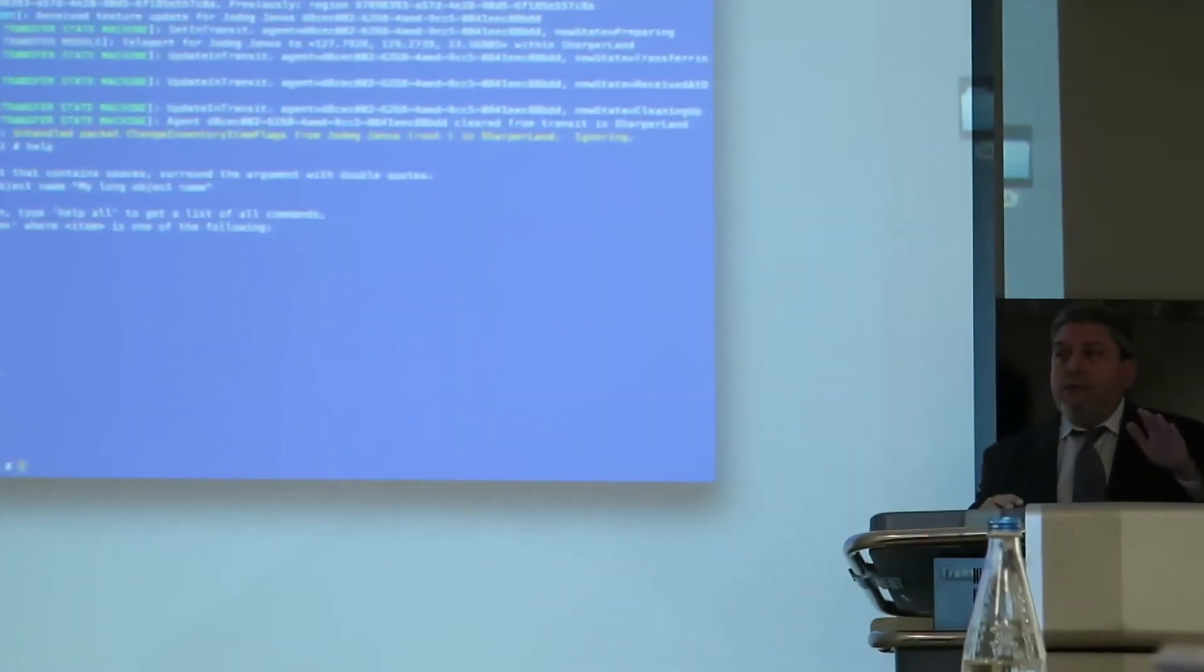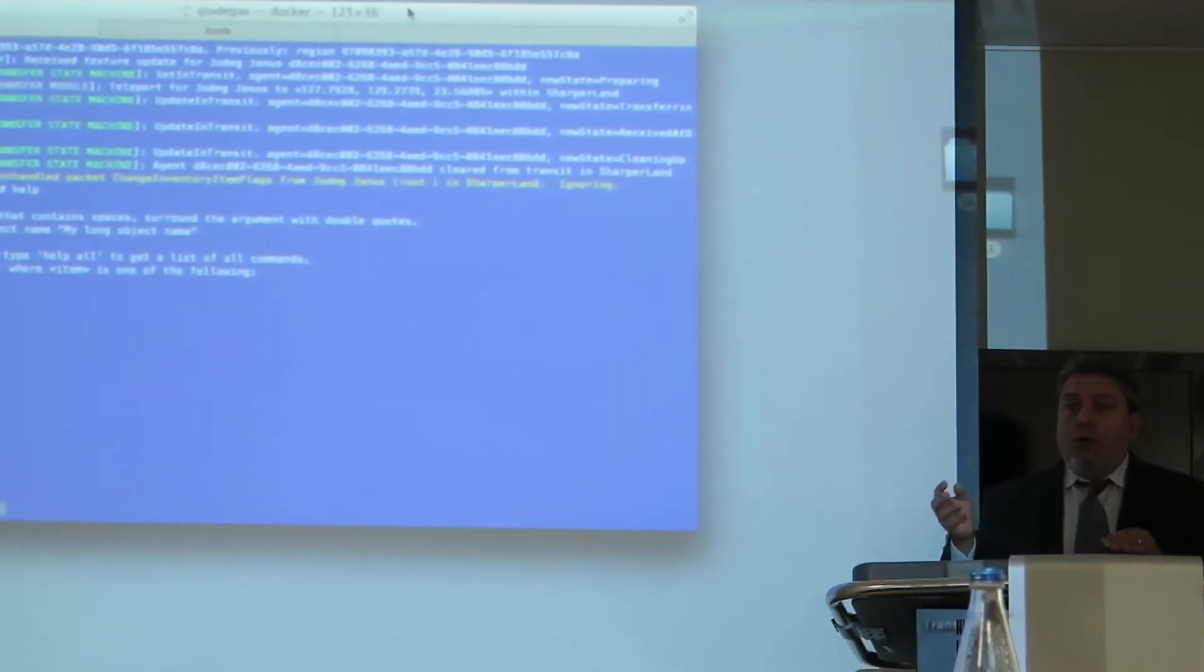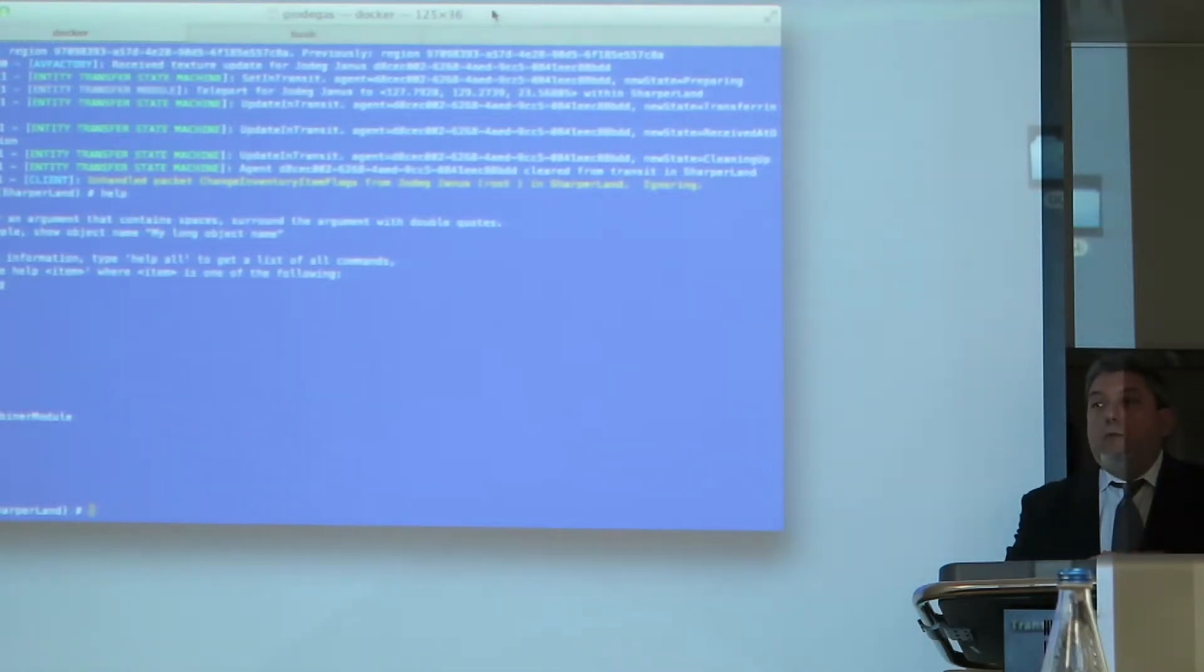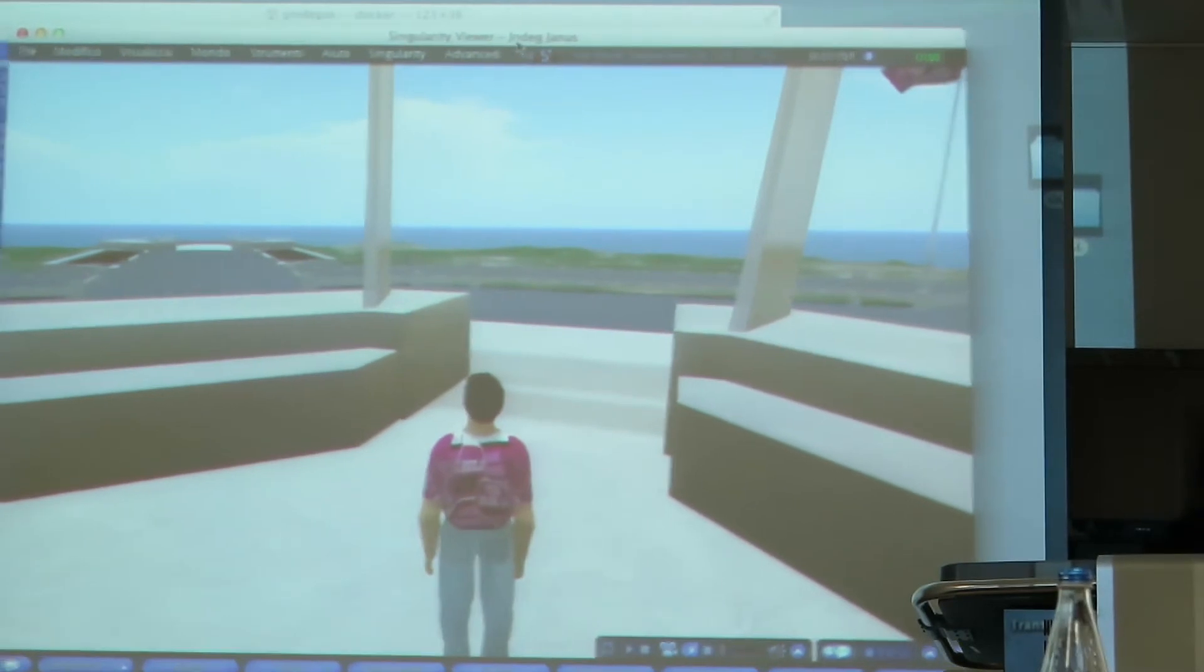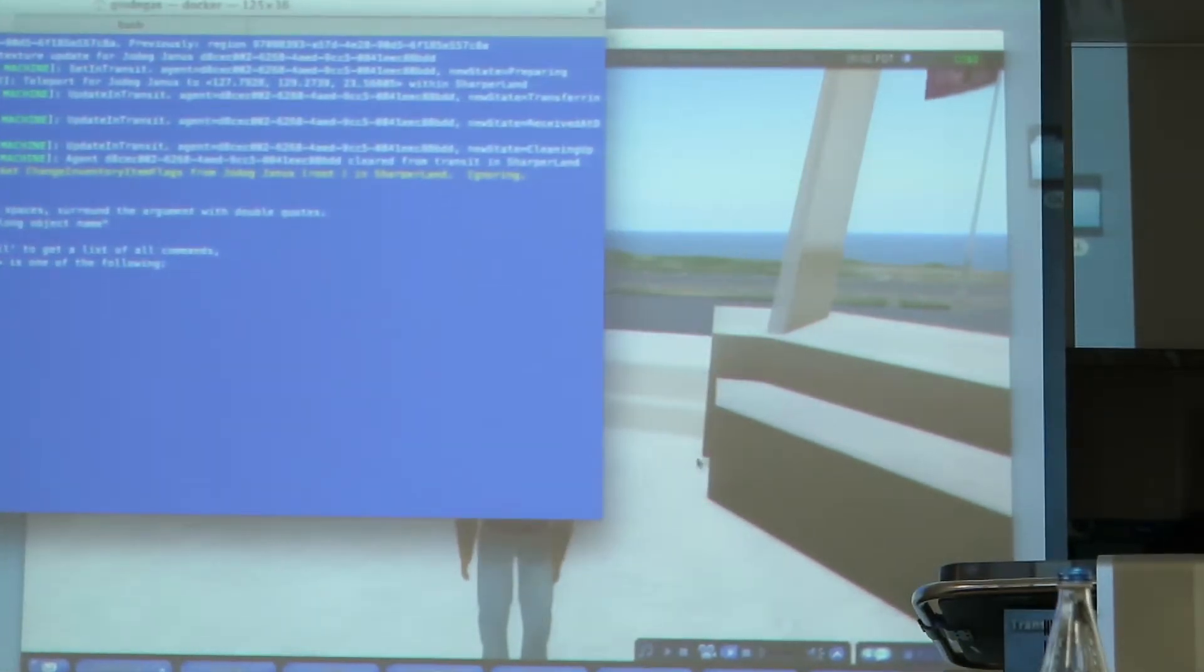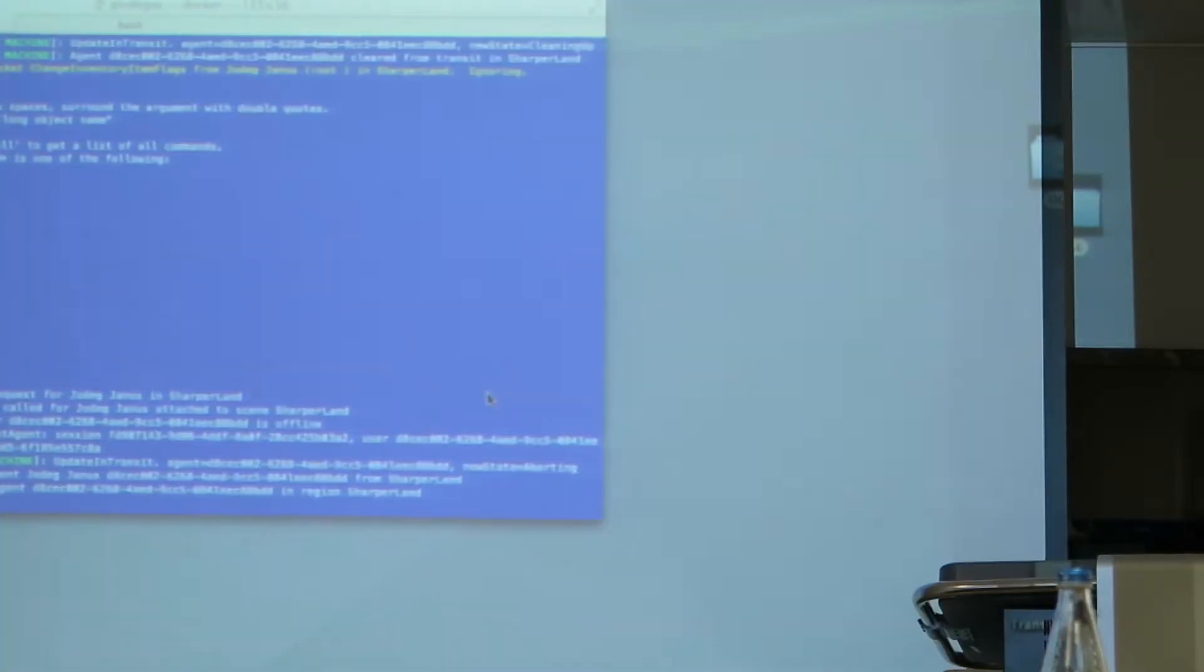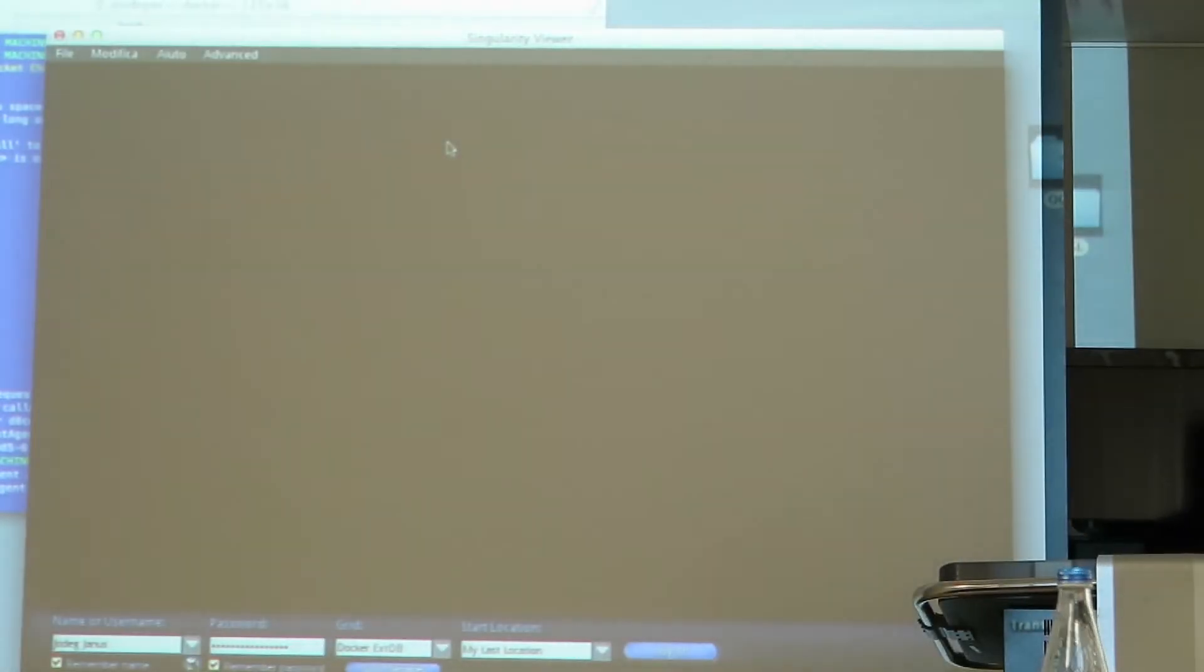You can have a server in the cloud and clients in the classroom, or a server in the classroom with other clients, or every computer with a server with a different region, whatever. All of this software is open source and multi-platform. It can run on Windows, Linux, and Mac OS X. No problem.